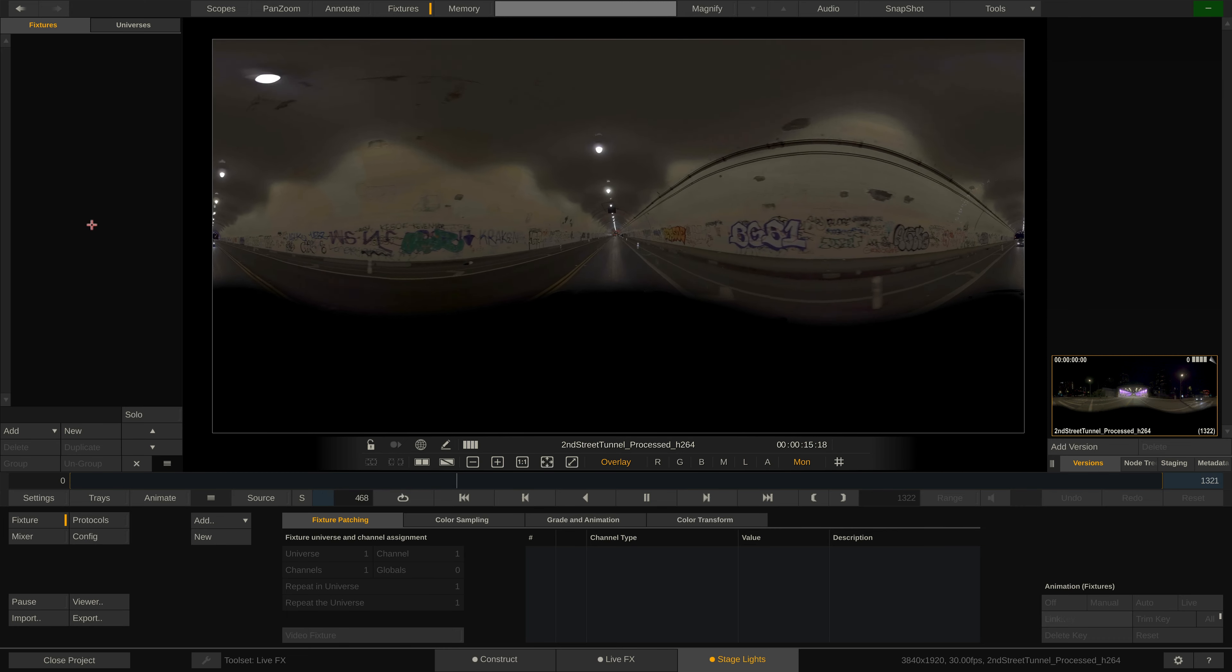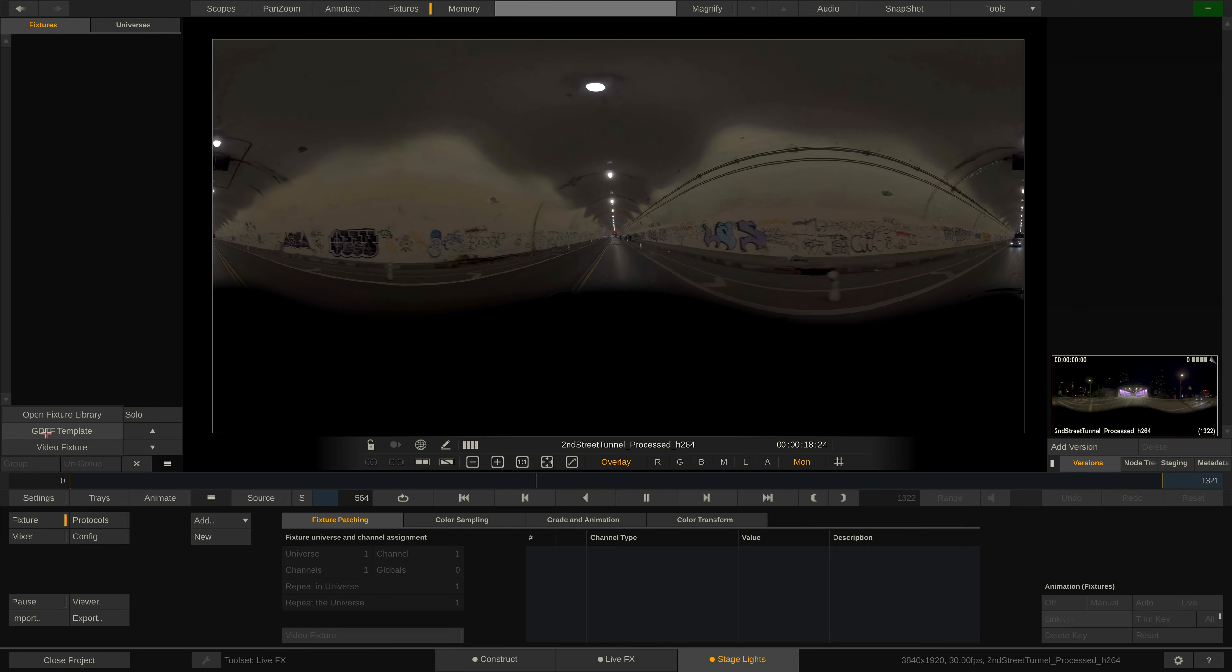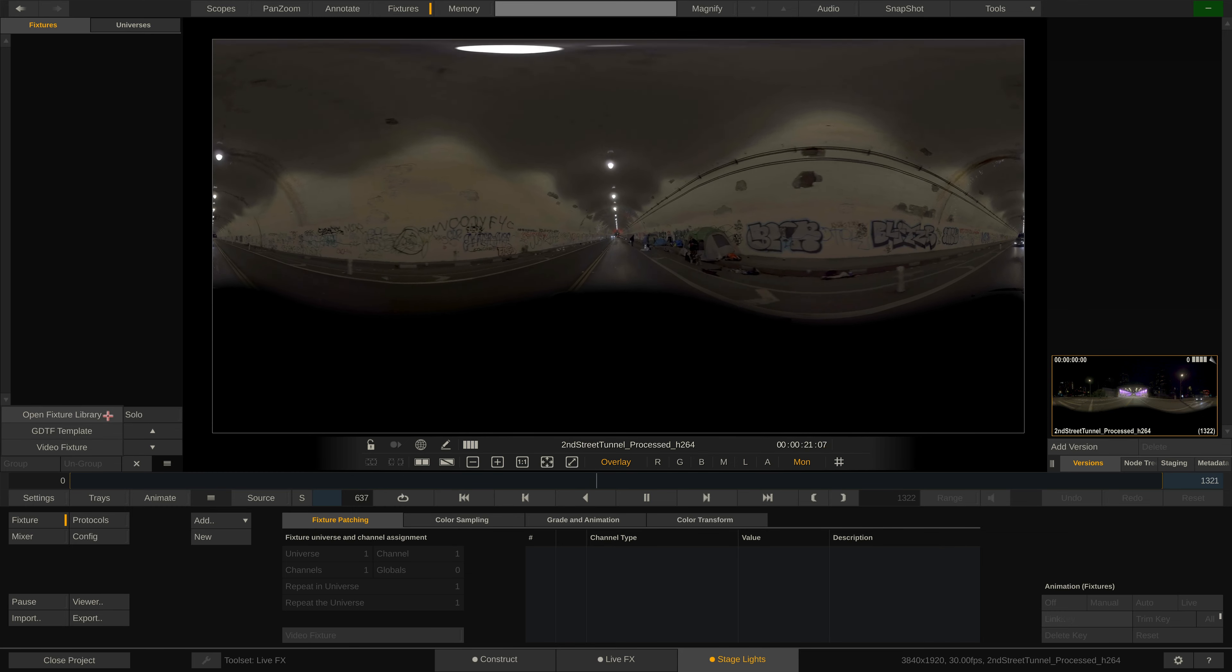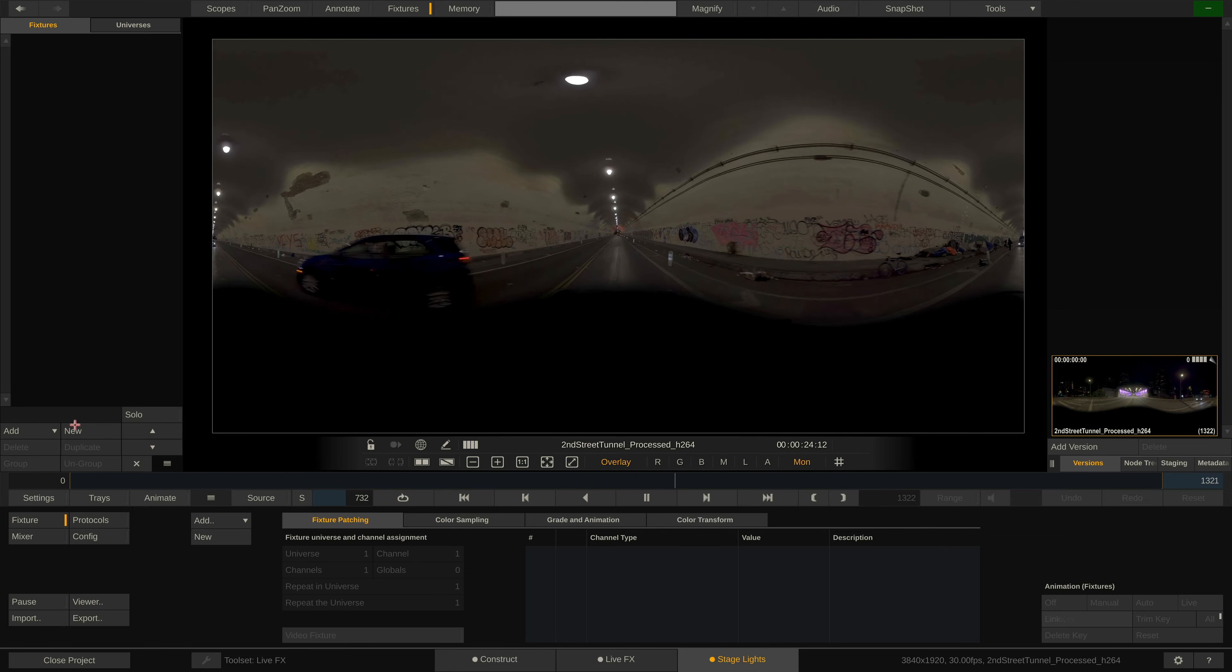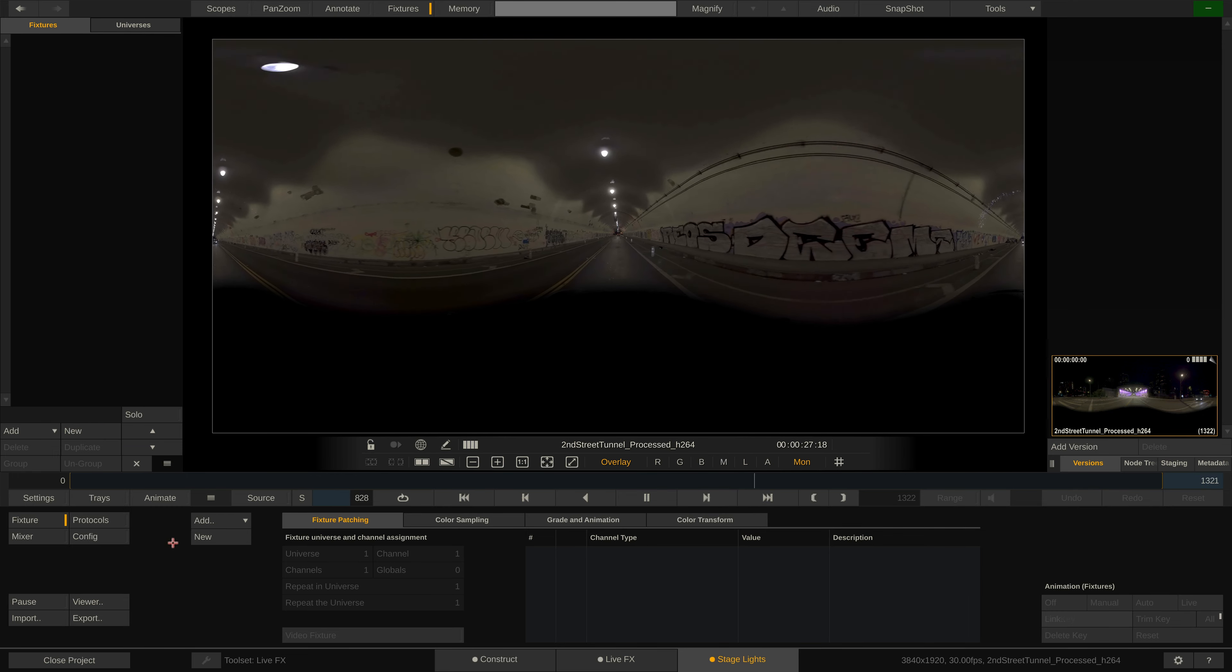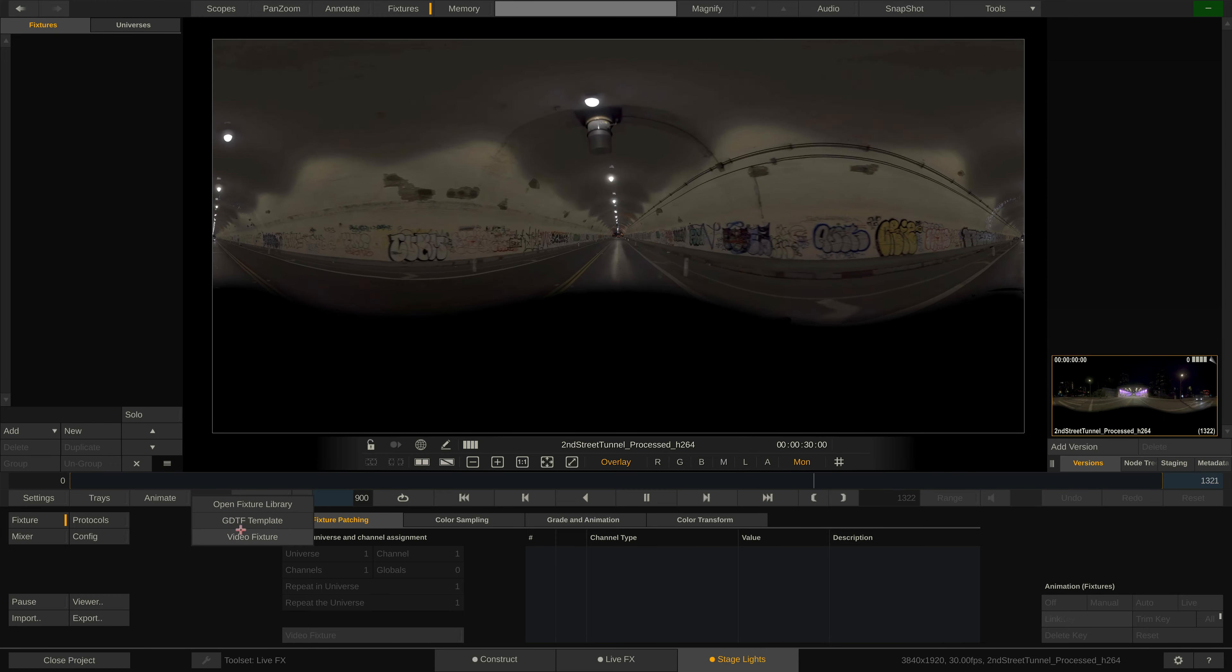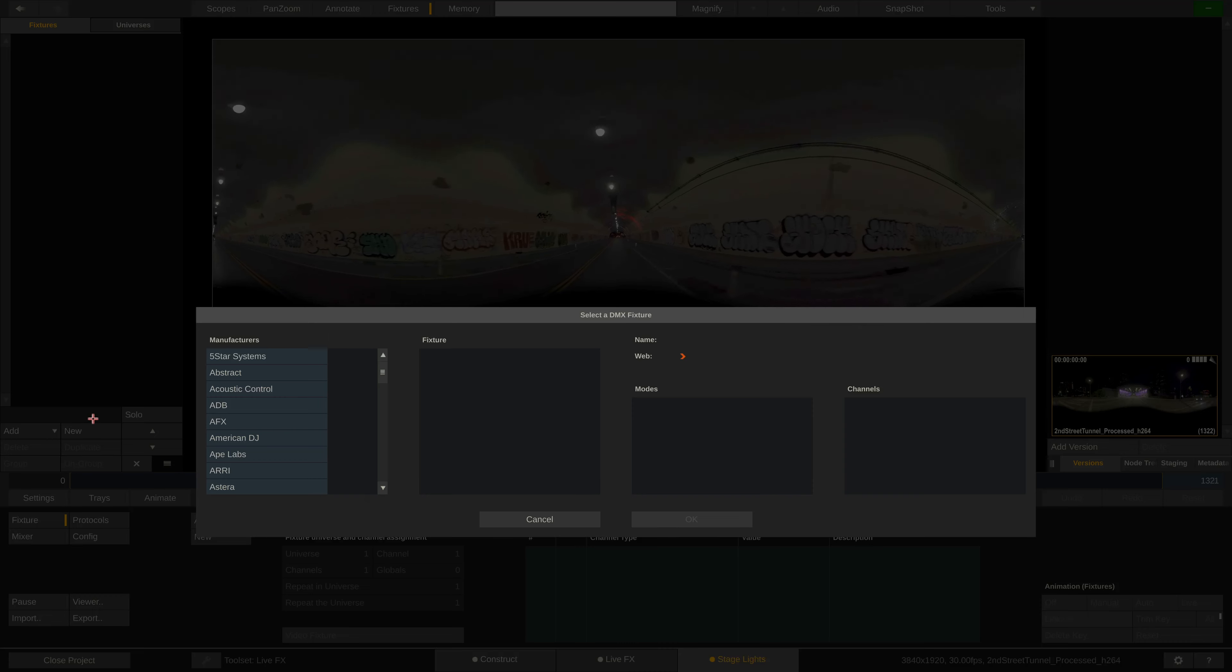Starting with the fixture stack over here on the left. In here you can add new fixtures either from a GDTF template you can import, from the open fixture library or by simply creating a blank fixture that you can map out channel by channel manually. You can also do this via the corresponding buttons here inside the fixture menu.